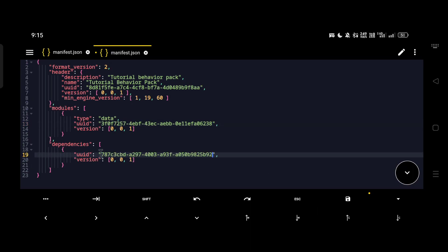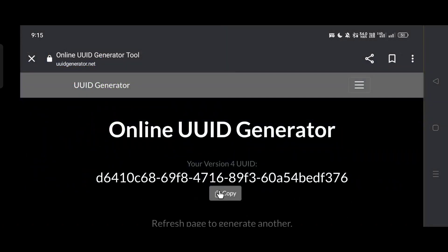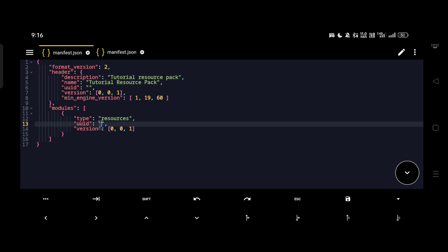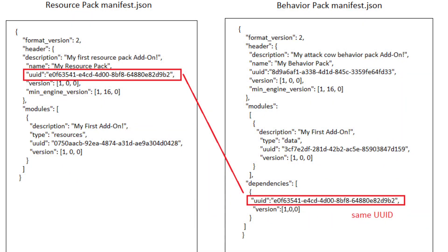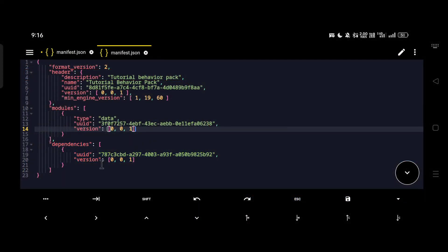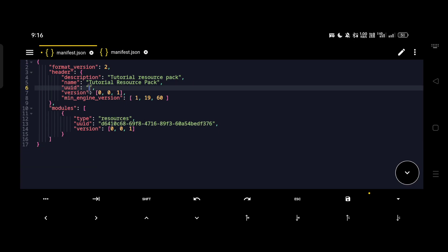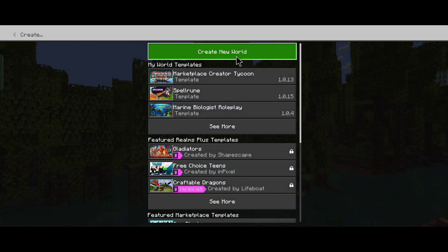With that we're done with our behavior pack manifest — I'm just going to save it and move on to the resource pack manifest. Copy a new UUID and paste it on the second UUID string of the resource pack manifest. The header UUID of the resource pack needs to be the same as the dependency UUID of the behavior manifest if you're making an add-on pack. So copy the UUID from the dependency section of the behavior manifest and paste it into the resource manifest, then save all files.